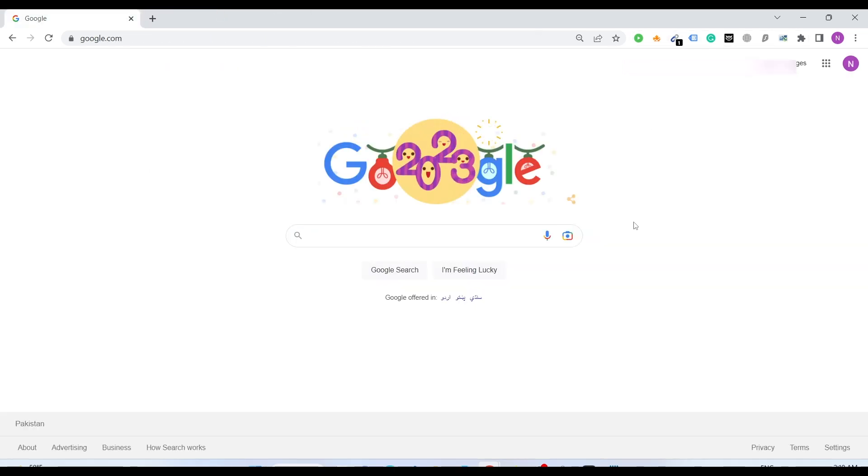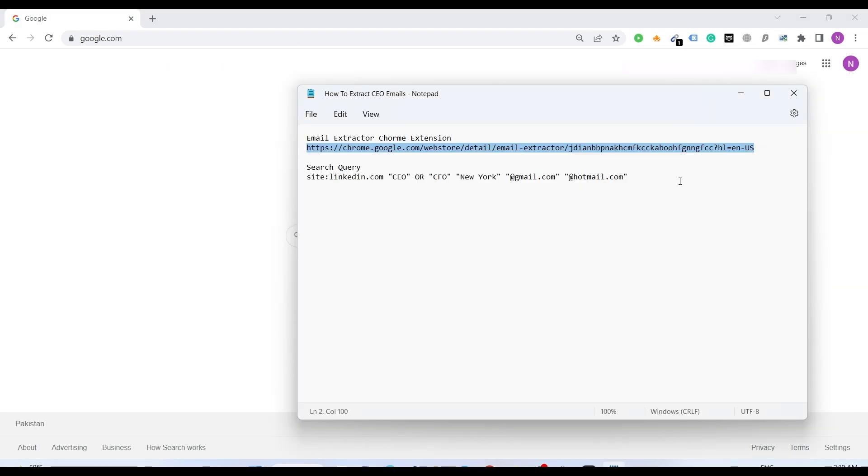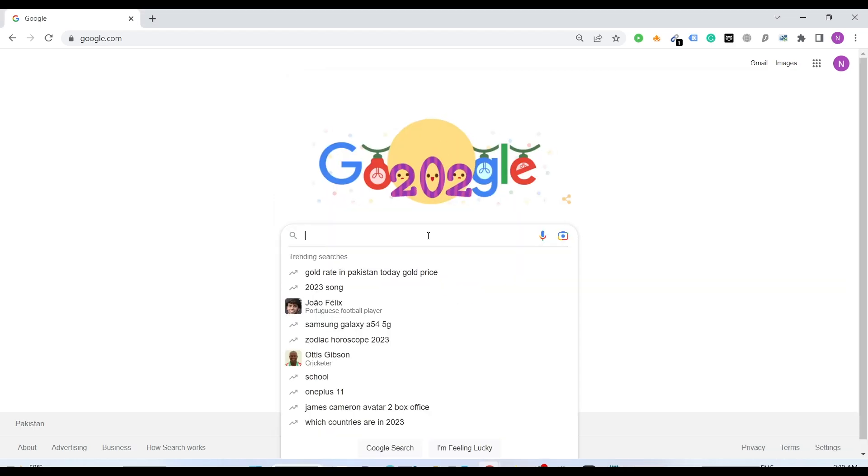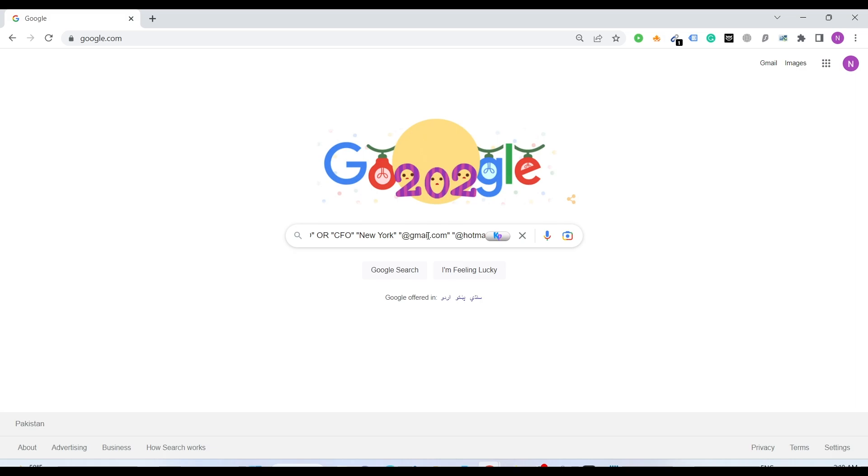Second thing, you need a search query. I've already provided this in the description. You just have to copy and paste.